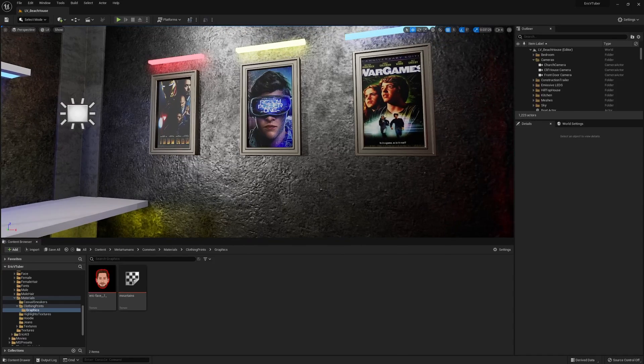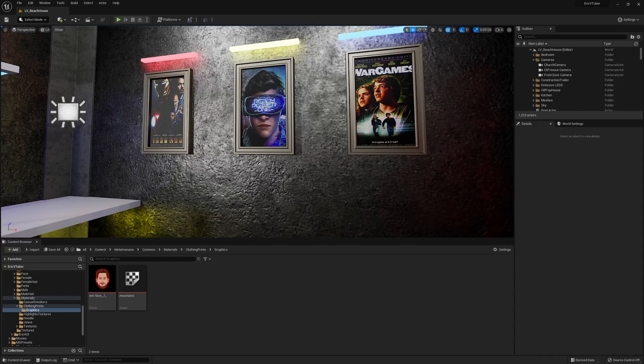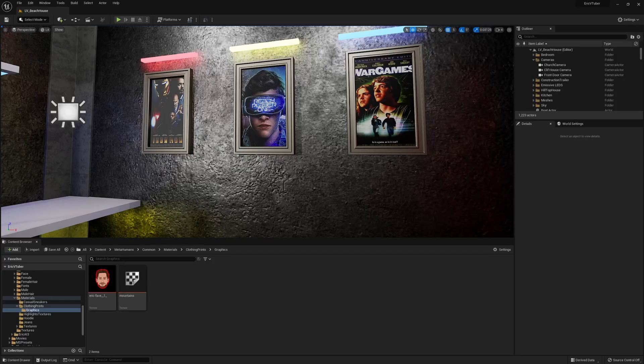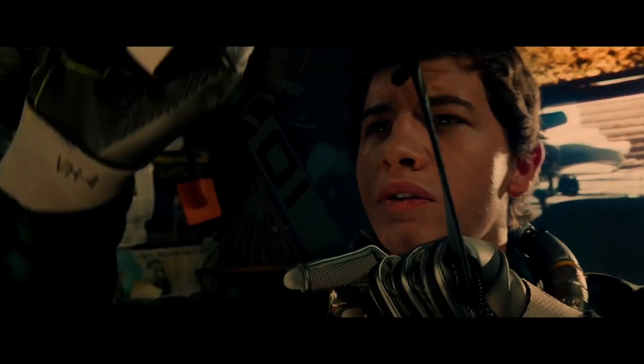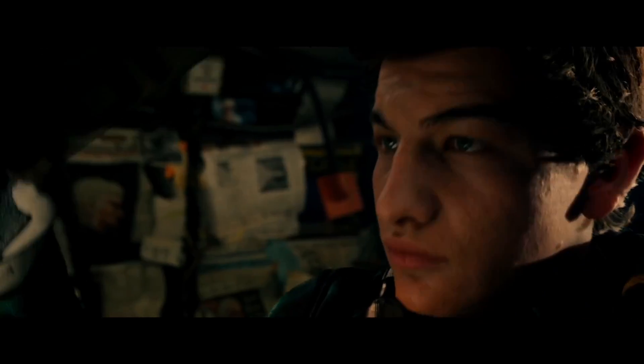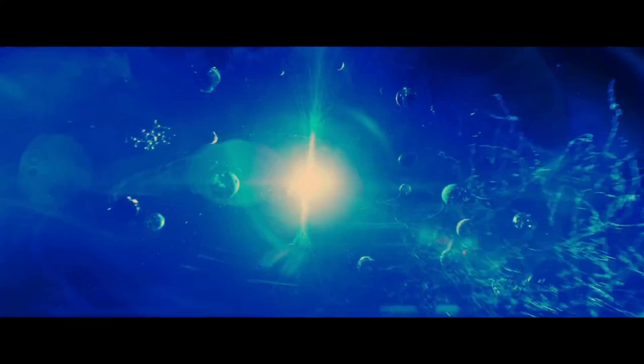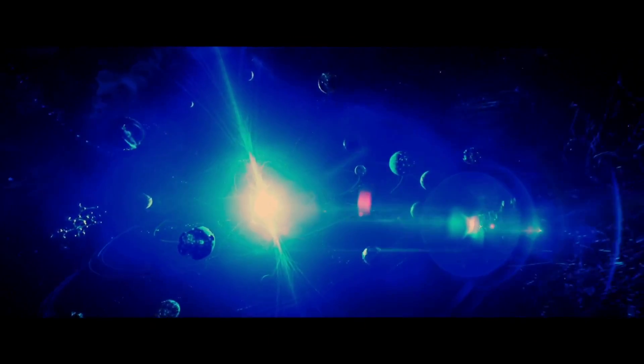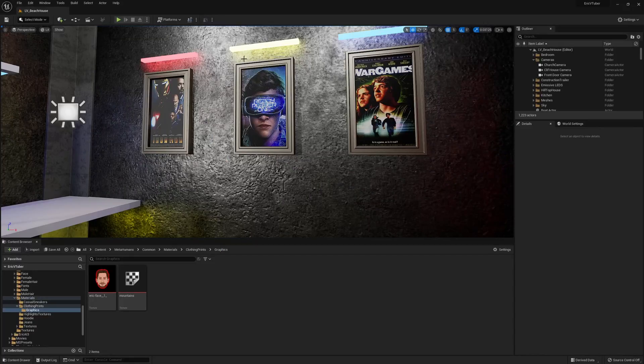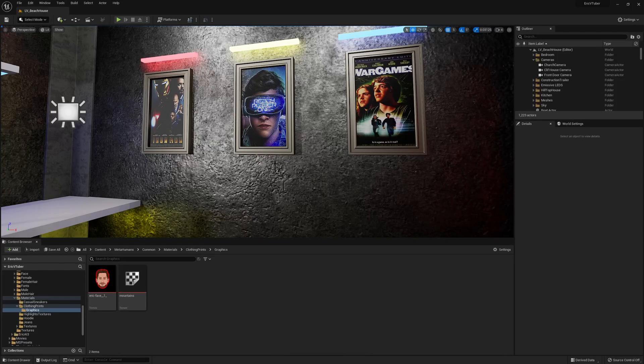But right next to it has always been this poster, Ready Player One, and it is this movie that inspired me to get back into Unreal Engine because I knew in Unreal Engine 5.1 they were going to make VR environments very easy to create and very easy to put in your headsets. So that's where we are on my journey, and today I'm going to show you what this looks like.